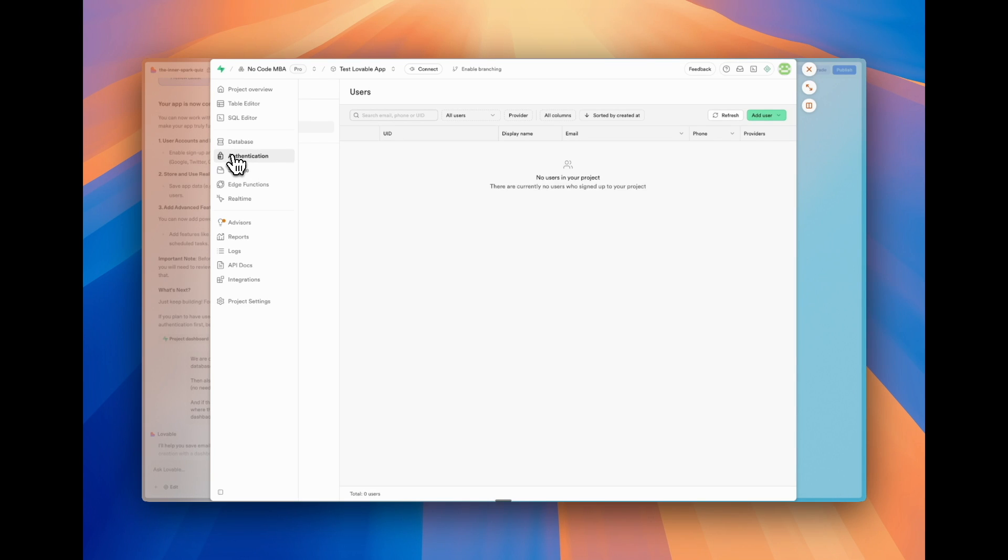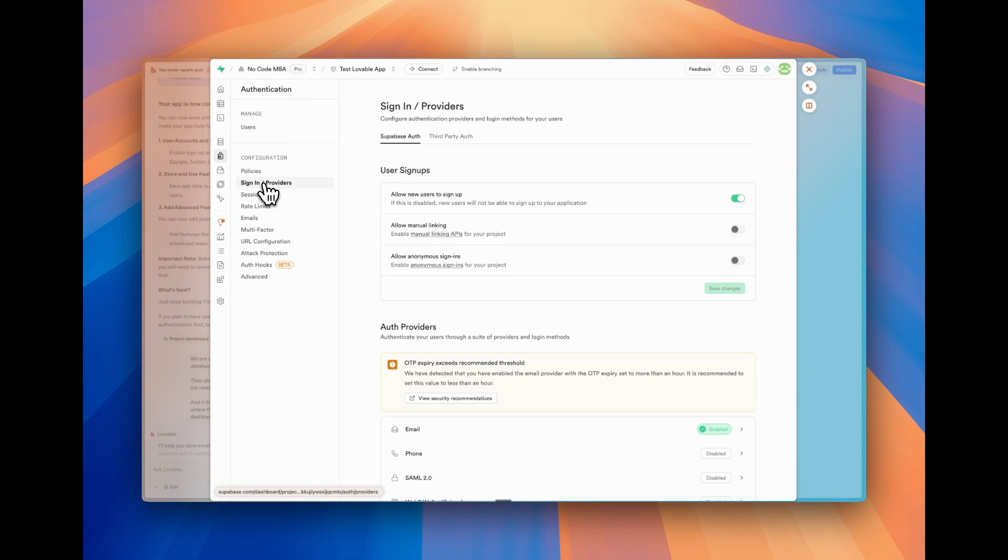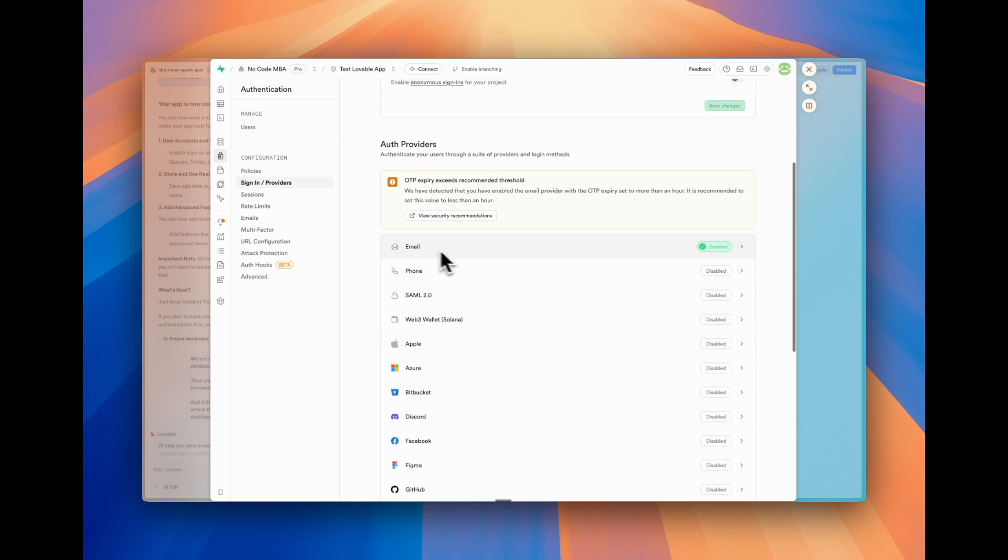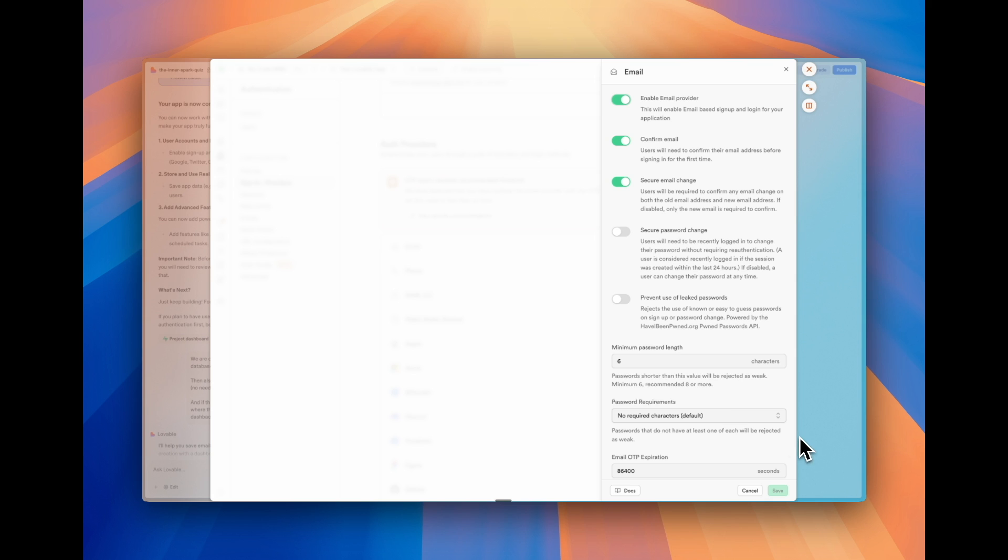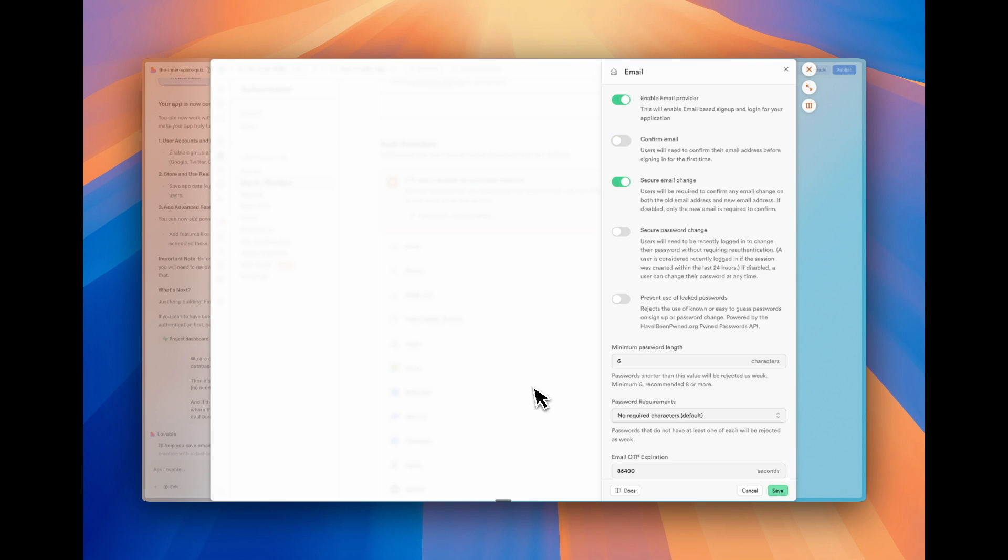So we're going to go to the left side, go to authentication, go to sign in slash providers. And then when we go down, we're going to go to email. This is where you can add other sign in providers such as Gmail or all sorts of other ways for people to sign in. And I'm just going to uncheck confirm email and click save.